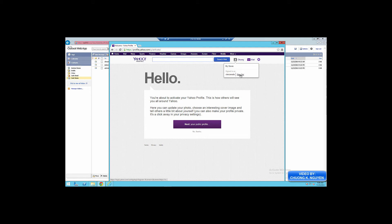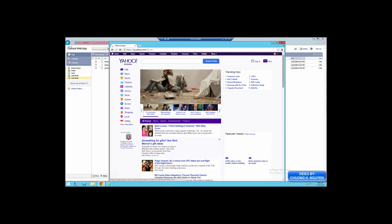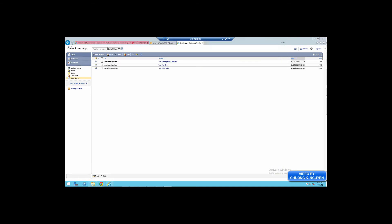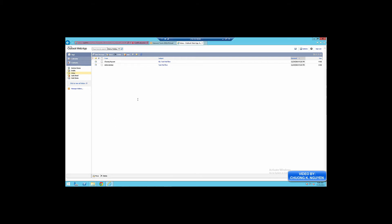I'm going to log out from Yahoo and go back here to my Exchange. I'm going to refresh that. The email should arrive shortly.